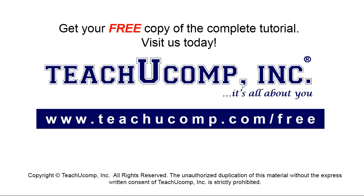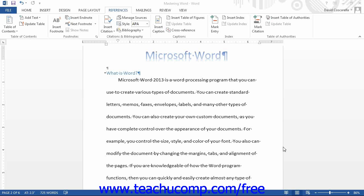Get your free copy of the complete tutorial at www.teachyoucomp.com forward slash free. You can create an index of entries or topics for formal papers or long documents. This process is similar to creating a table of contents.